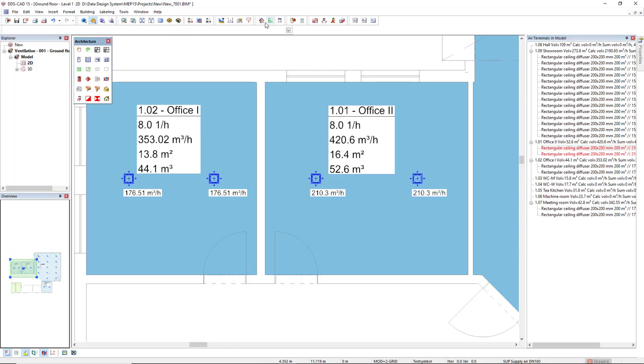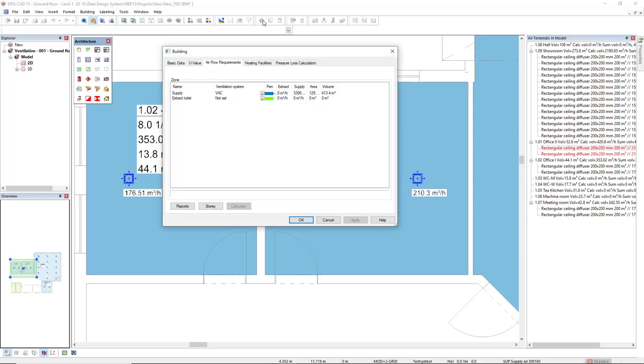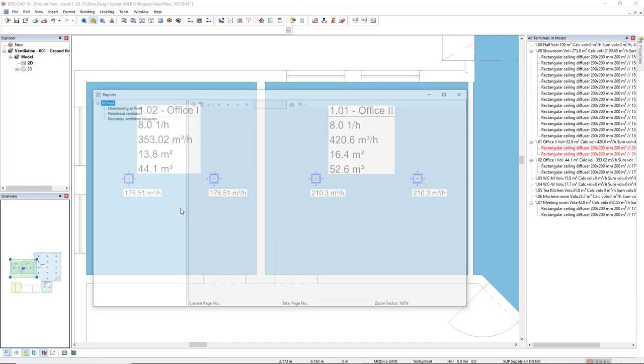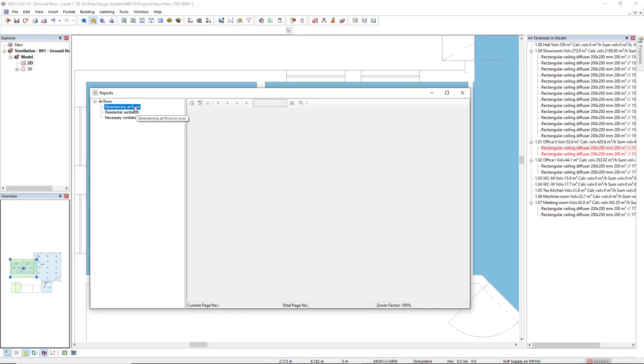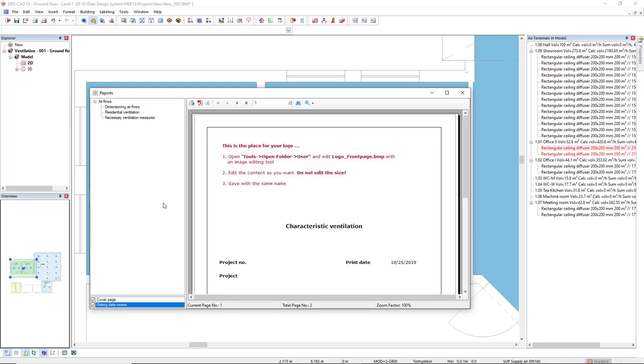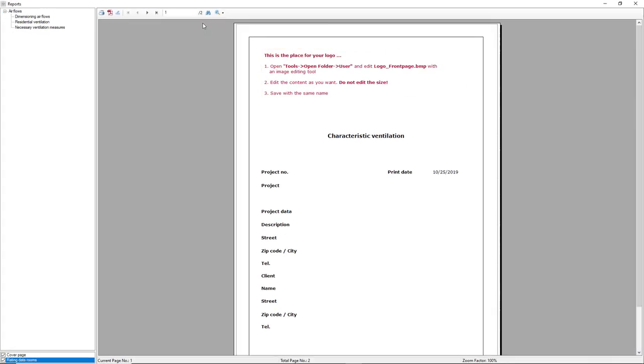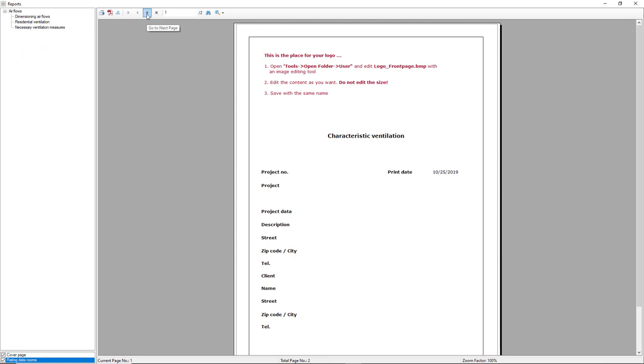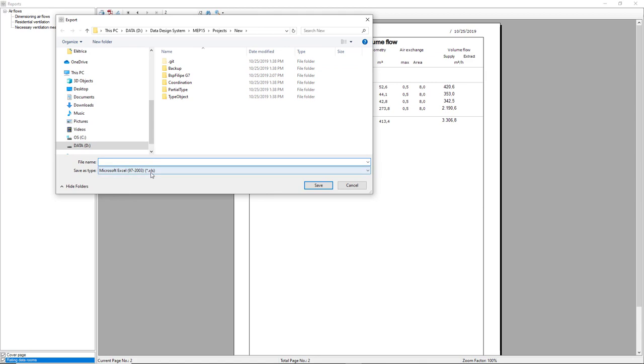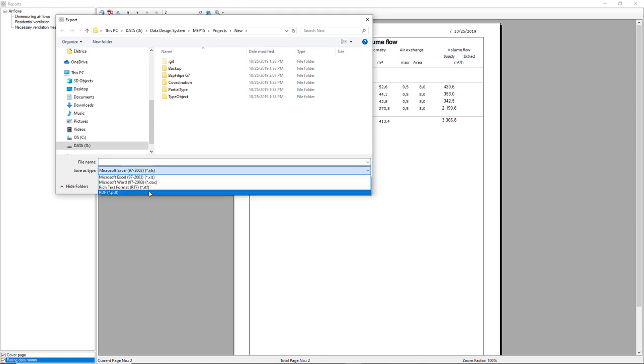Now let's see the result by generating reports. So I click here in the reports button and I click here in the dimensioning air flows. Rating data rooms at the bottom left. And we simply go to the next page. This report can be exported to several formats like Excel, Doc, RTF or PDF. Here we go.